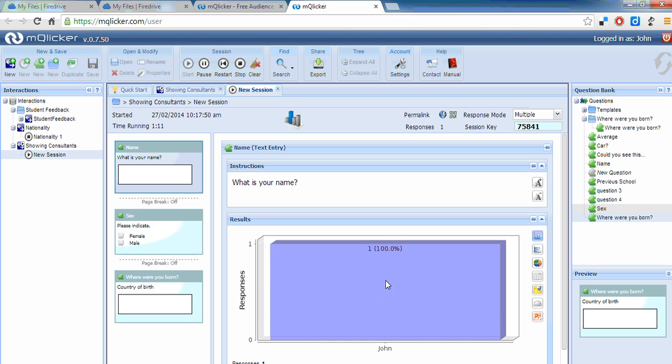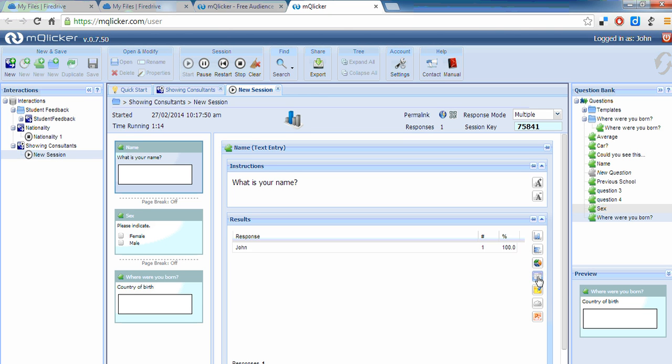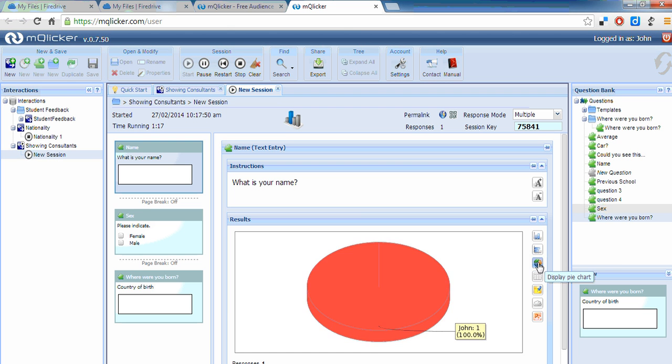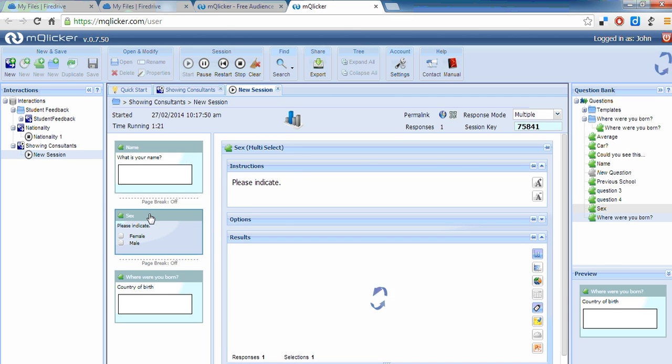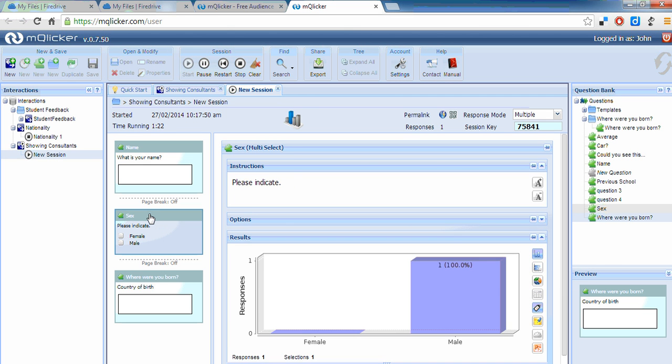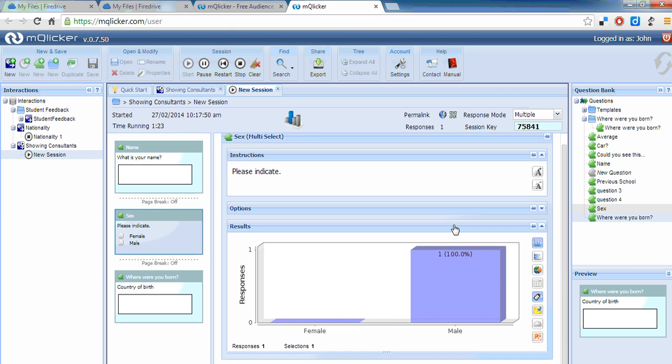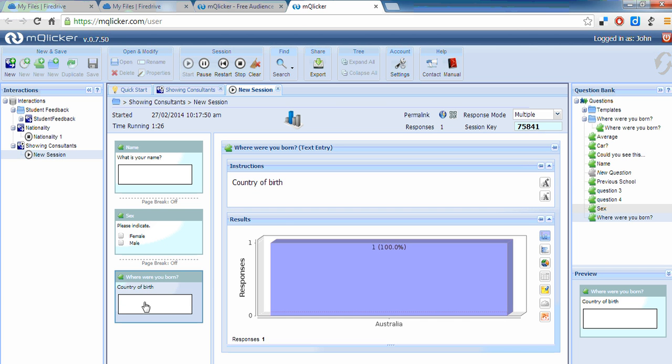100% of the people here have answered that their name's John. I can view this in various options. Here's how they answered the question about what sex they are. And here's what country they were born in.